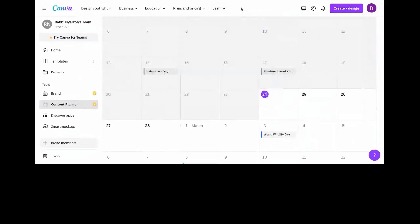That's just a brief introduction to Canva. I believe we'll talk more as we go on.